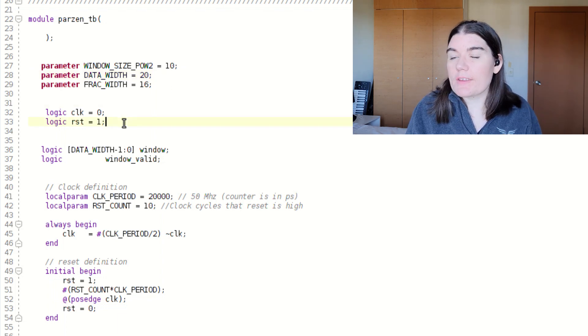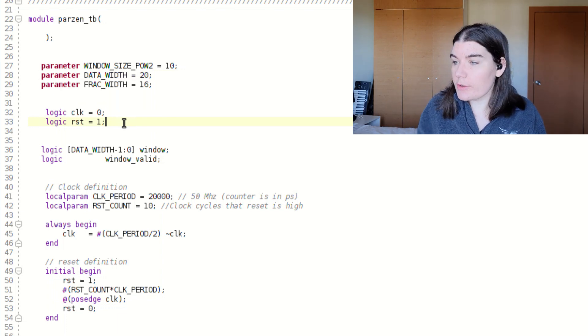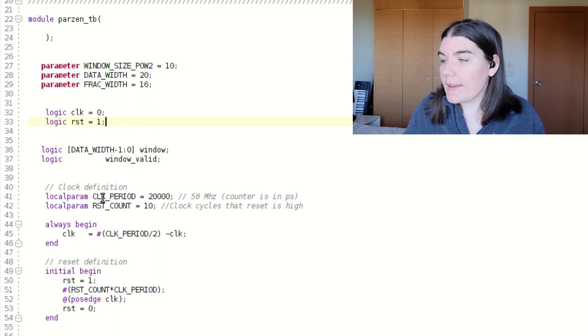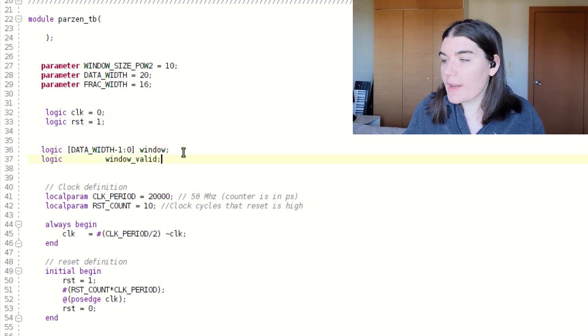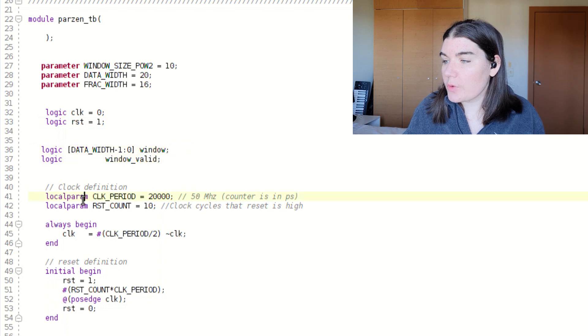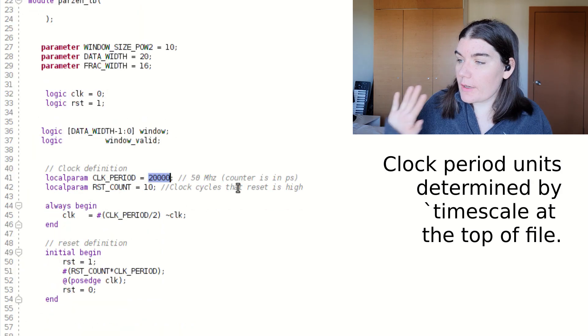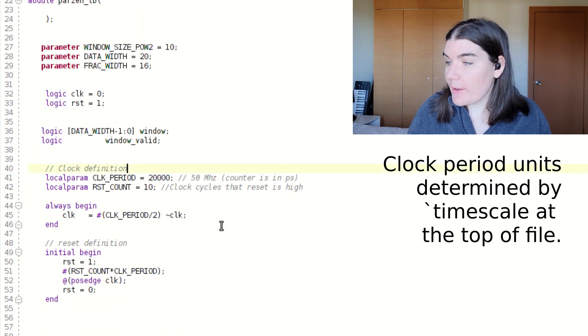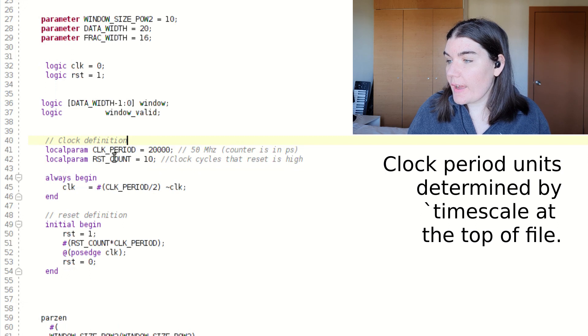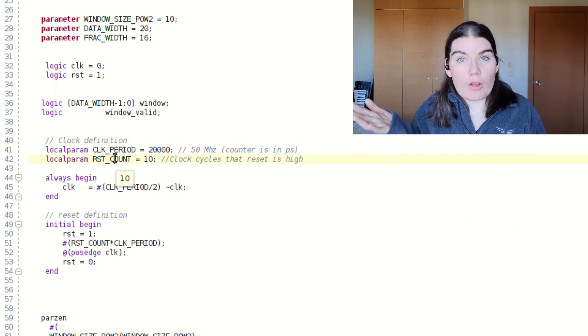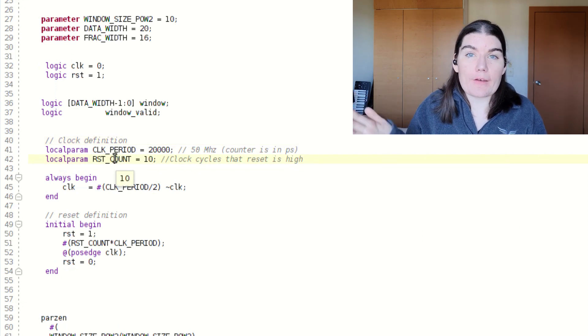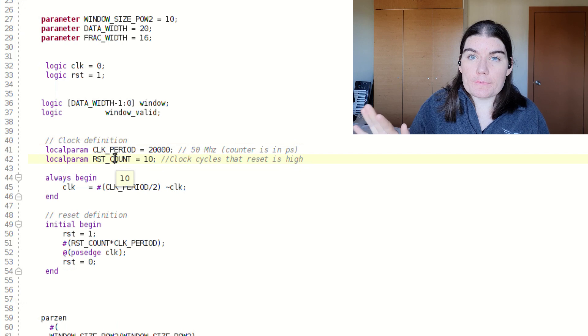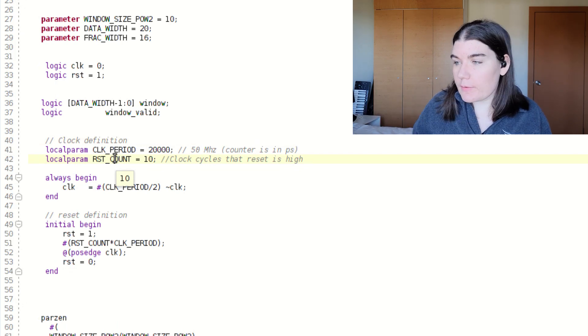So I have given my clock an initial value and my reset an initial value. And I also, in addition to my output signals, I also have the clock period is 50 MHz. And my reset count is how many clock cycles of reset do I have before I come out of reset.